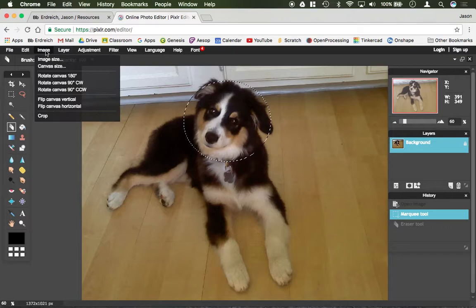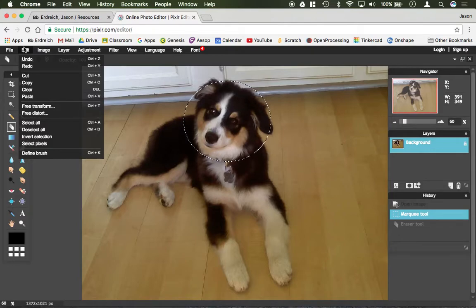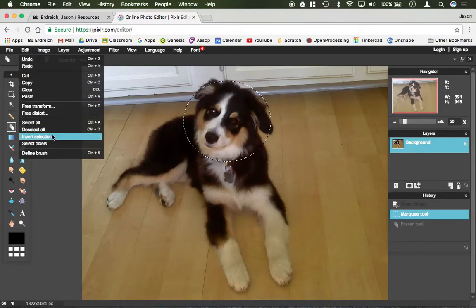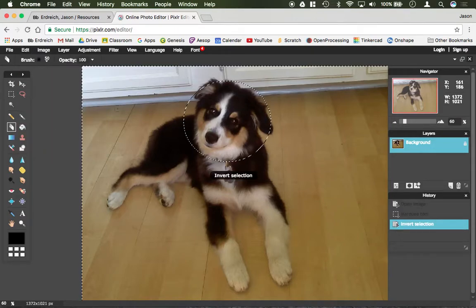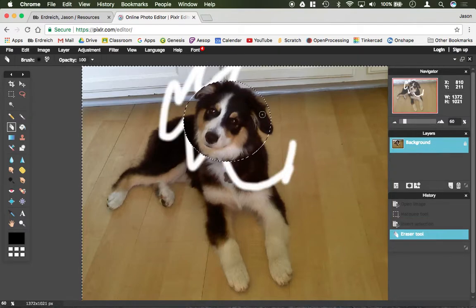I can also inverse my selection. So underneath the edit window here, I could then go ahead and say inverse selection. So now instead of being able to draw on her face, I can only draw around her face.